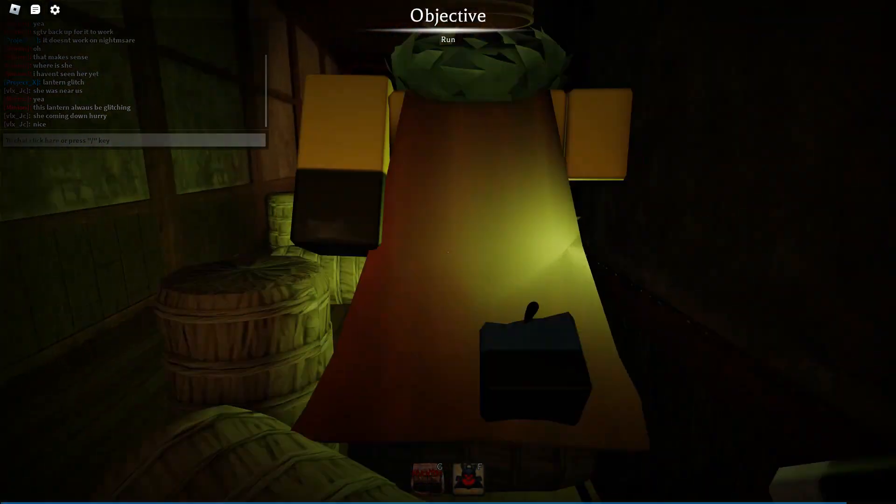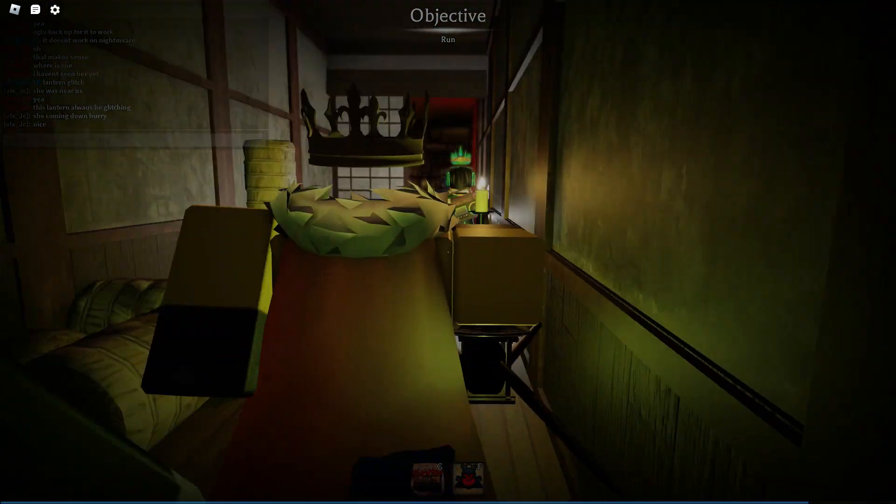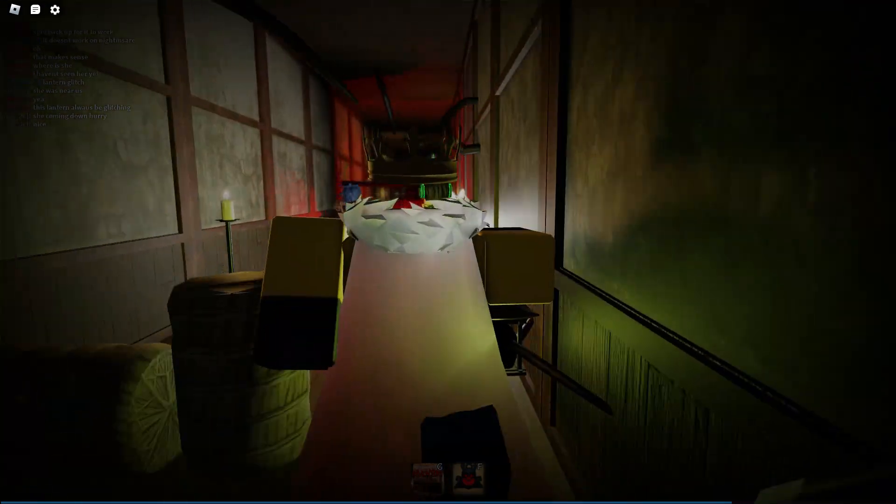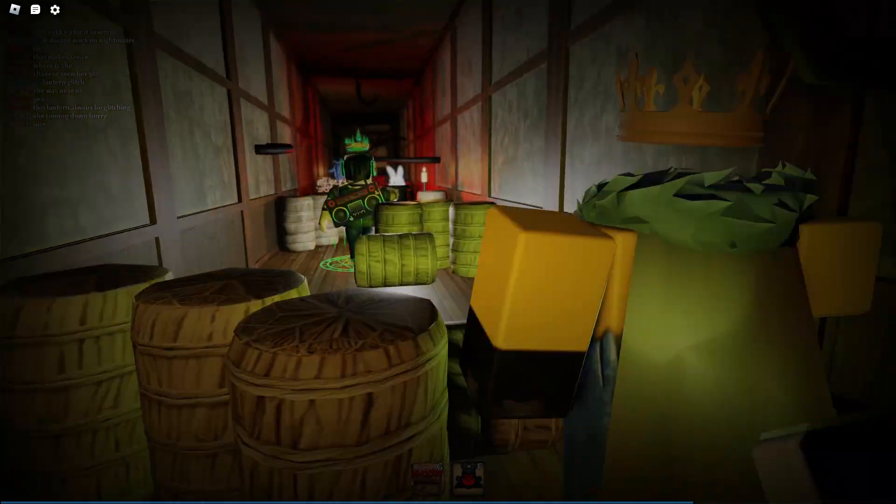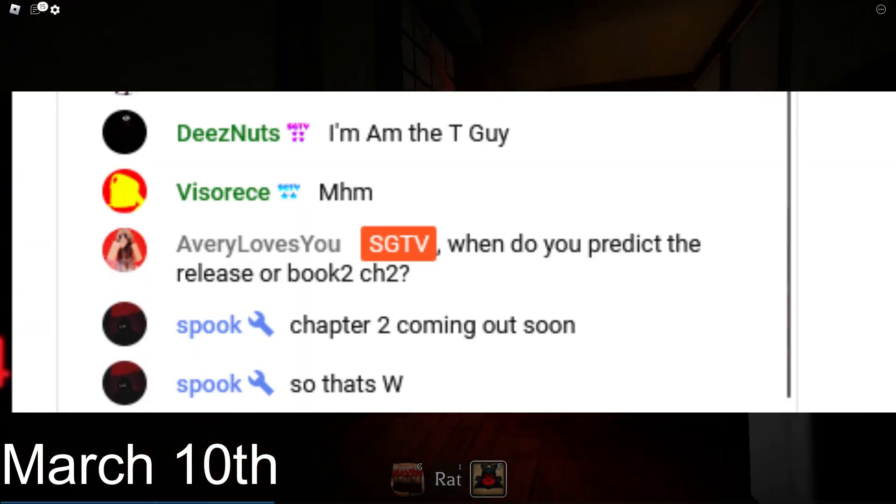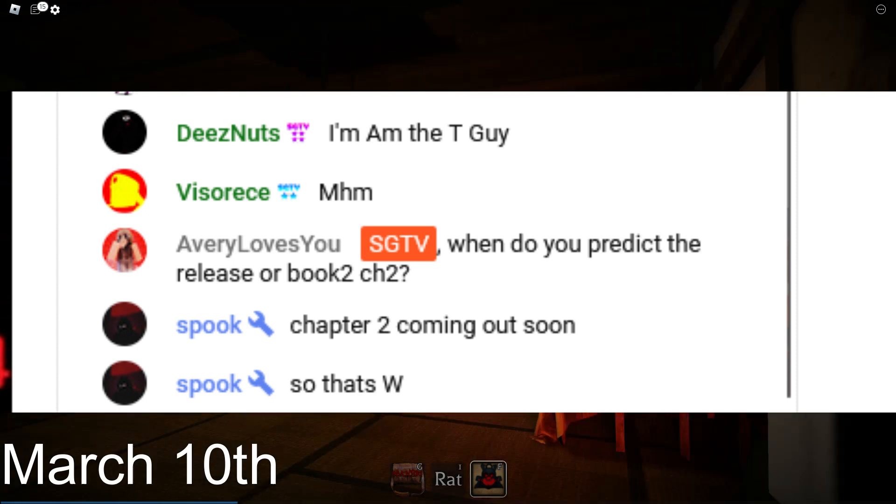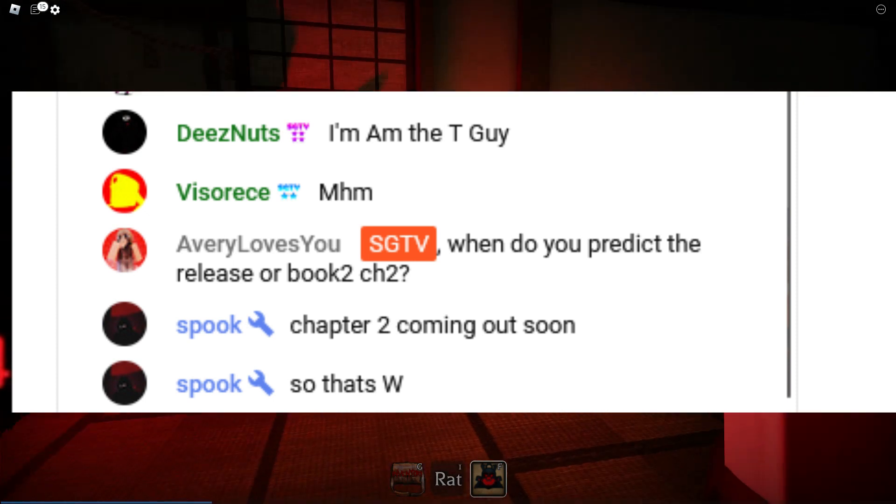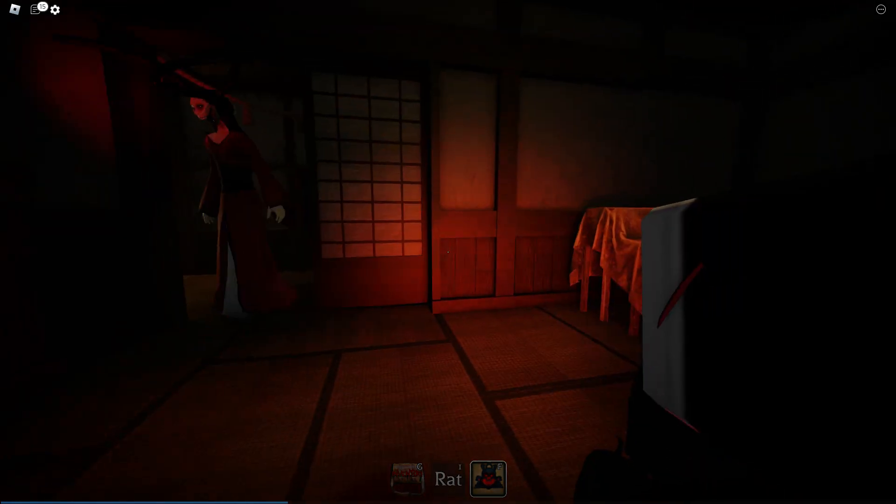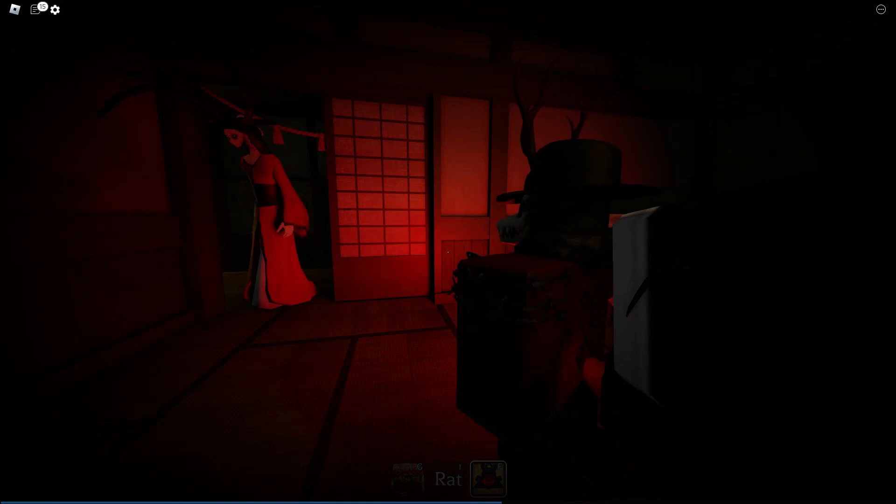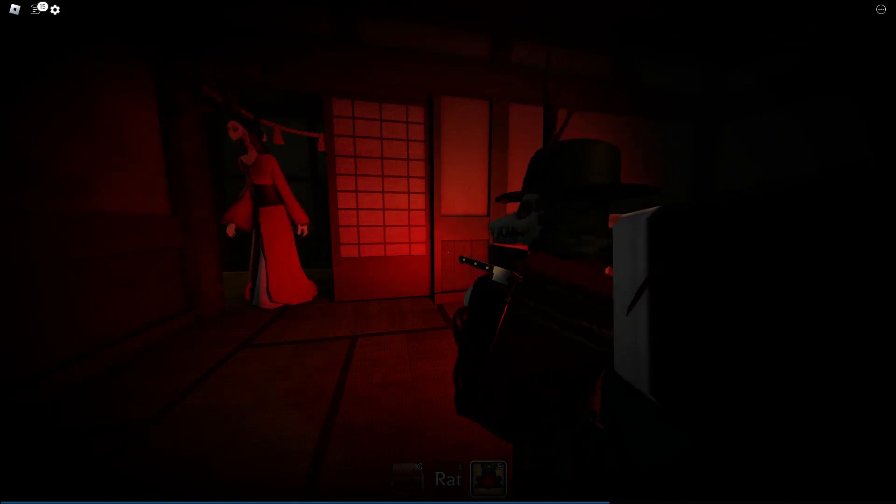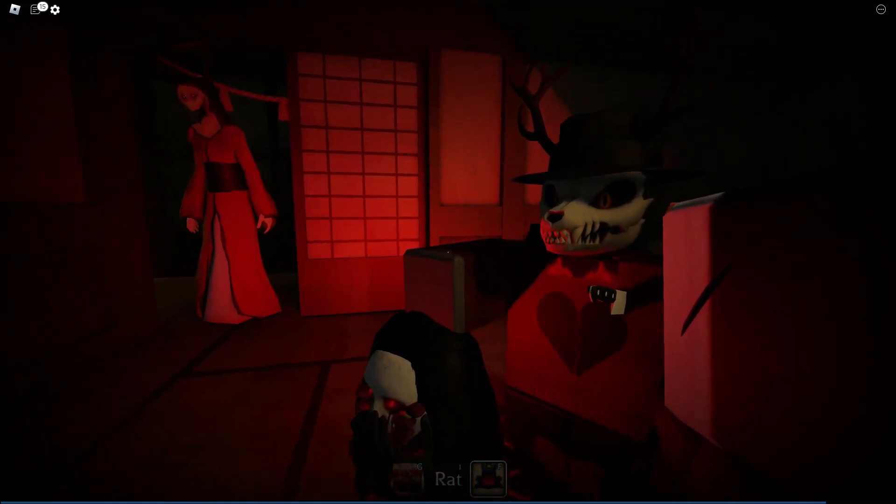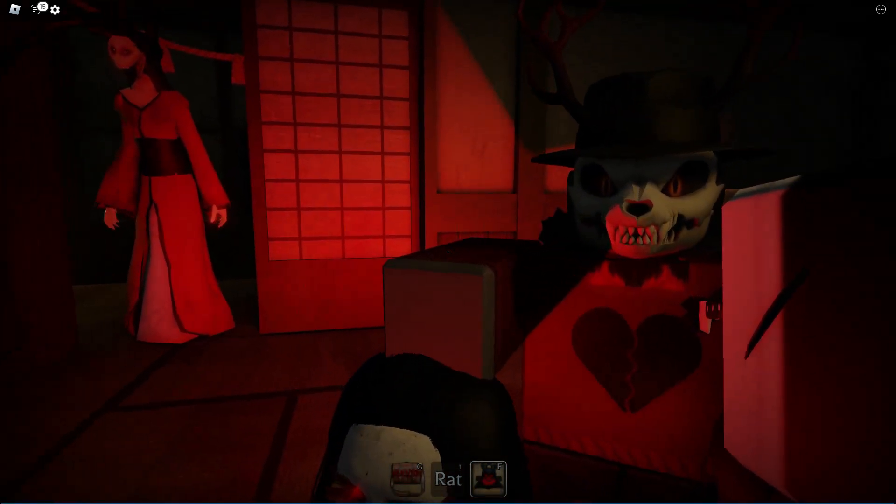And on that live stream I said this, and if you don't believe me you can go back to the live stream. I'll leave a link to it in the description. When do you predict the release of Book 2 Chapter 2? I'm going to make, like this is just a wild guess. You ready for this?